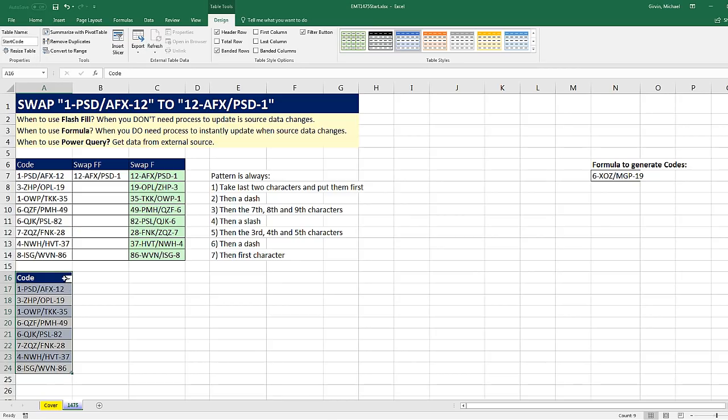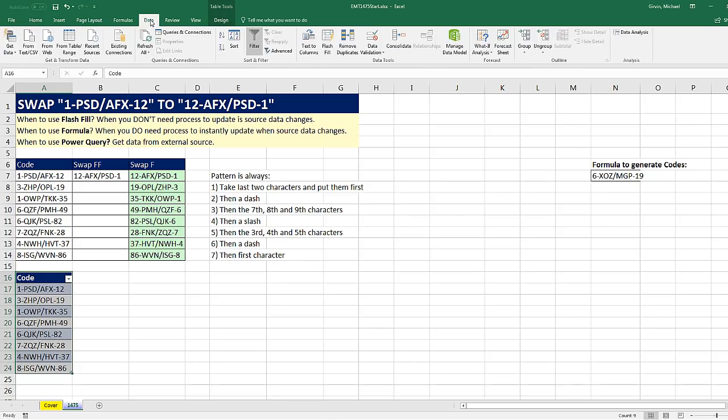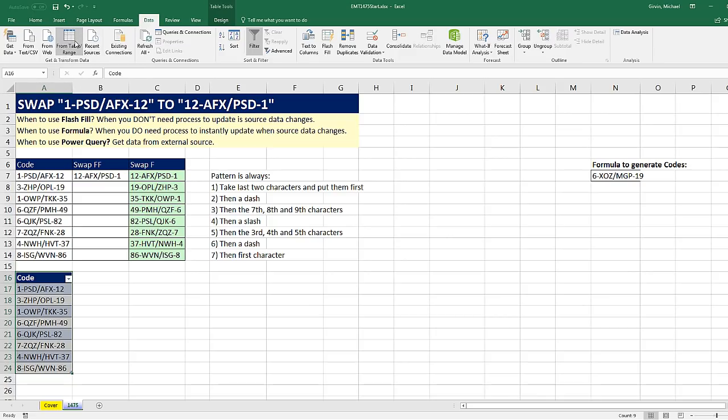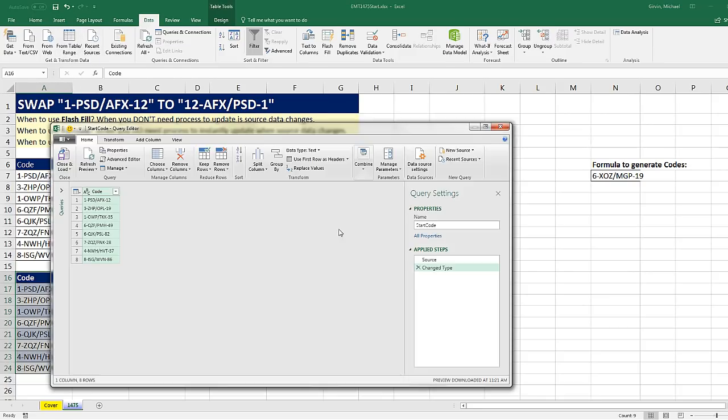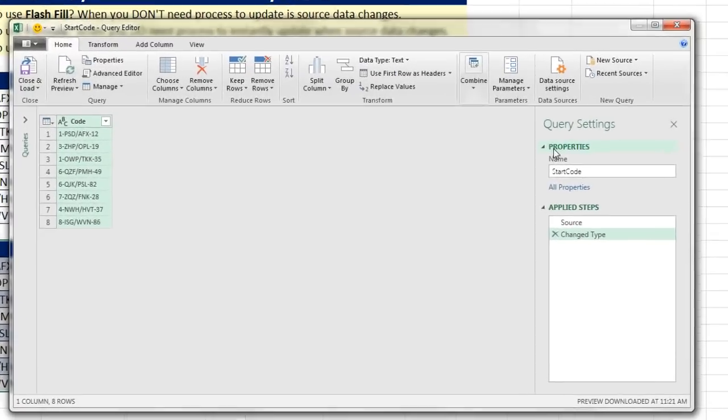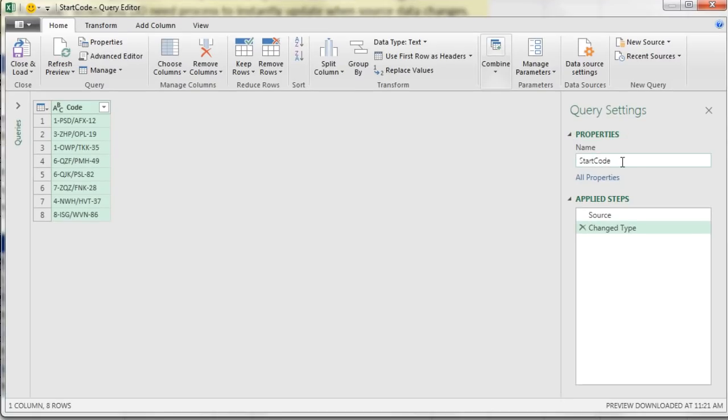Now that this is an Excel table, I can go up to the Data Ribbon tab, From Table or Range. There's the name. I'm going to change the name. That's the name of the Excel table. I'm going to change this to something like Swap Power Query.